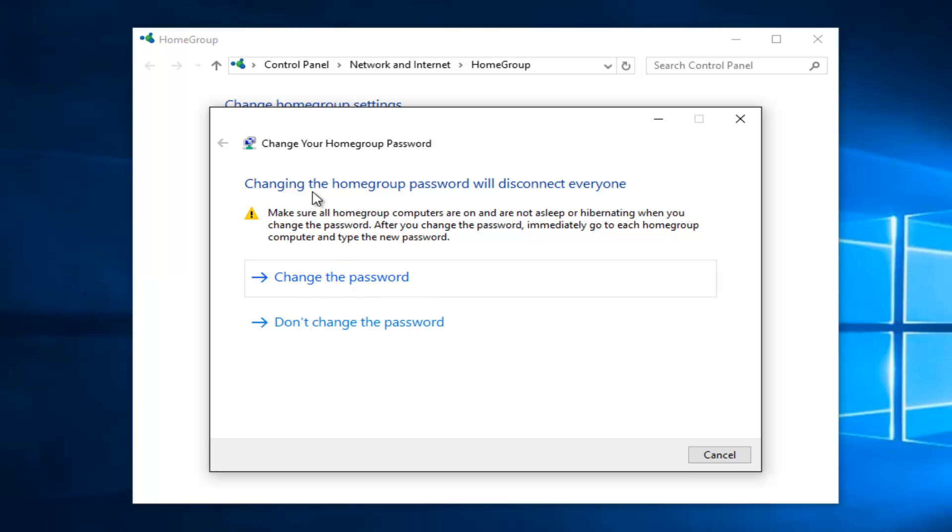So now we have a new window saying changing the home group password will disconnect everyone. Make sure all home group computers are on and are not asleep or hibernating when you change your password. After you change your password, immediately go to each home group computer and type a new password.